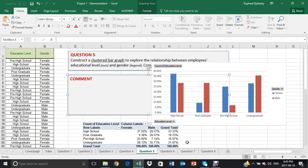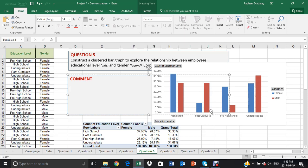When it comes to undergraduate, there are more male who are educated, who have received that level of education than female. And the same applies to postgraduate.